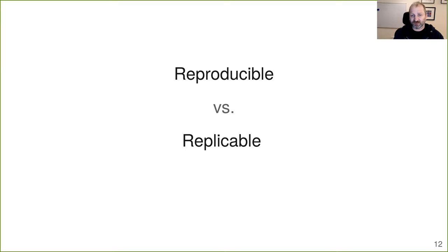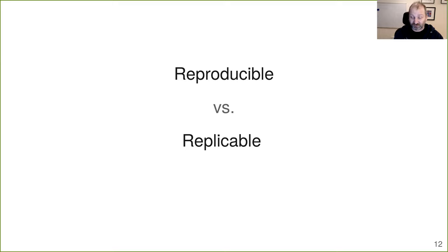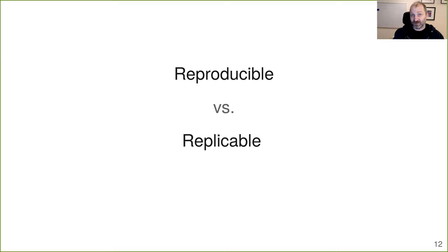Some authors use these two terms in exactly the opposite way from what I'm saying here, but the concepts are the key thing. I'm focusing on the minimal standard — calling it reproducible — that the same data and same code give the same results.